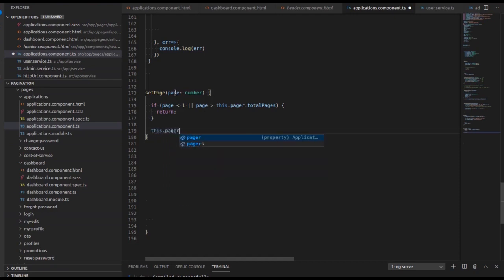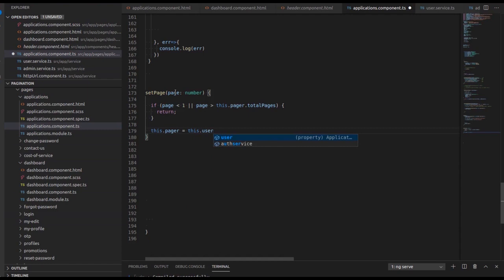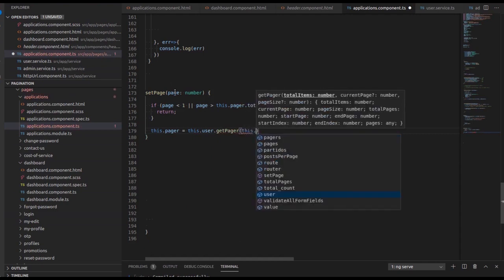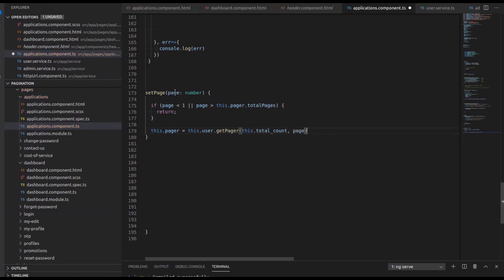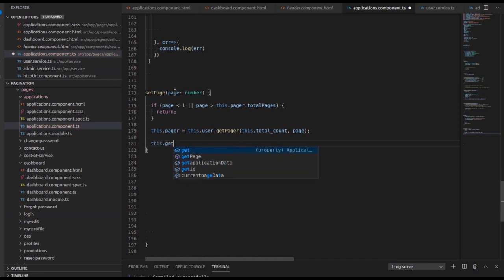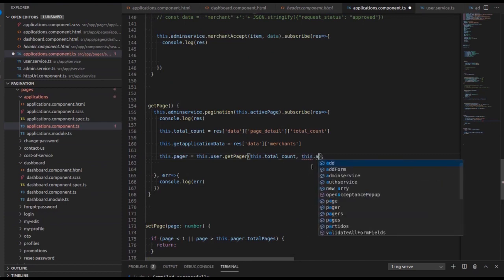For showing the total number of pages, this dot pager is equal to this dot user dot get pager, passing this dot total count and this dot active page as arguments. So we have written that this dot pager equals this dot user dot get pager with this dot total count and this dot active page.